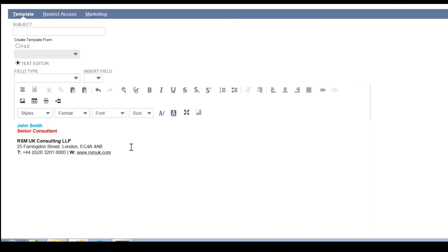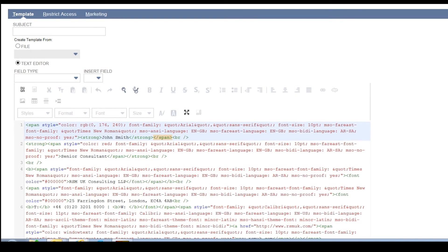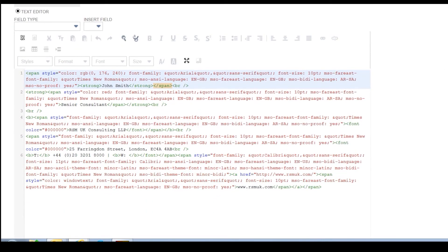Once you're happy with the formatting as it appears from within NetSuite, you need to convert this to HTML. This is easily done by pressing the button in the top left of the text area called Source. As you can see, it has created the HTML code for us.